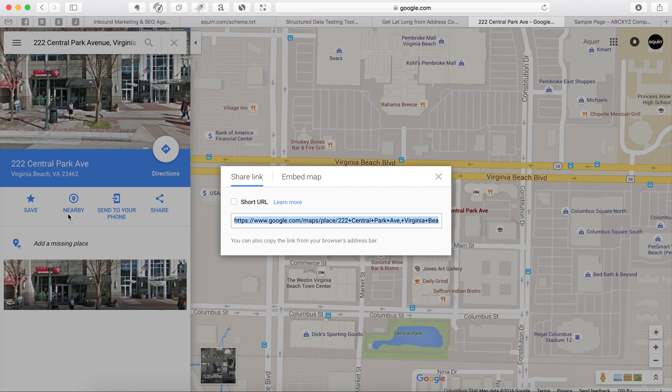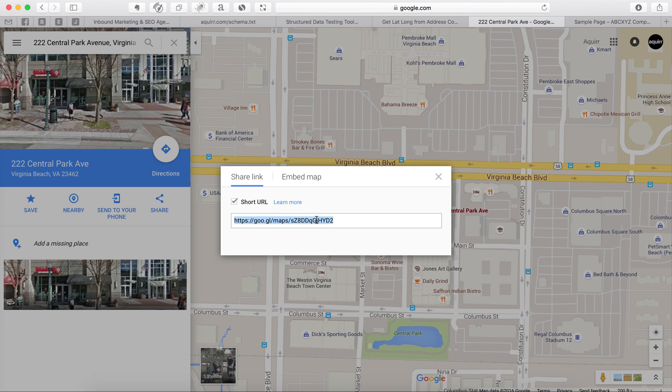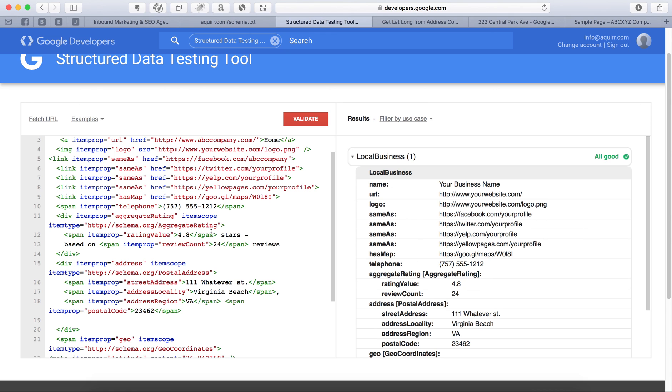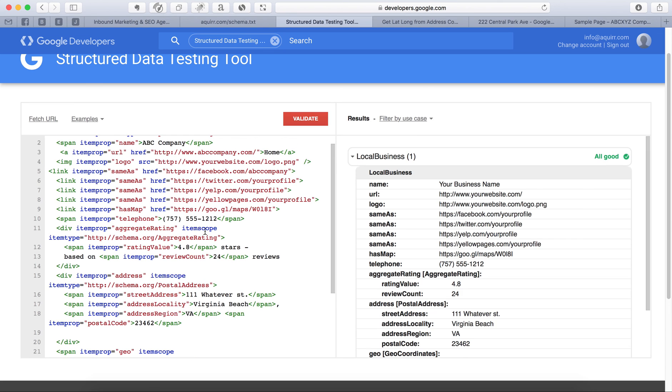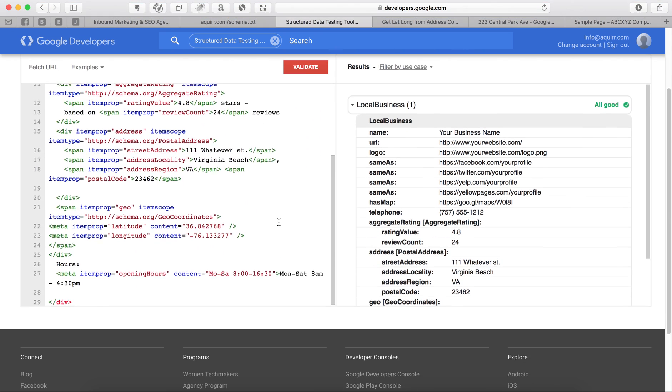Now, for this, for the schema markup, you want to get the short URL, which is that. You would copy this. You would come back to your tool. And then right here, you would paste it in. Okay. And that's it.